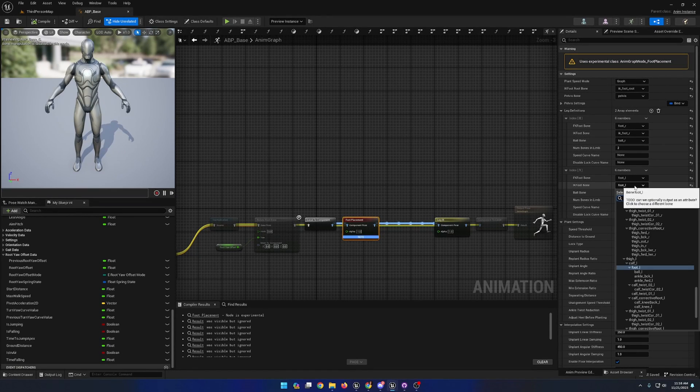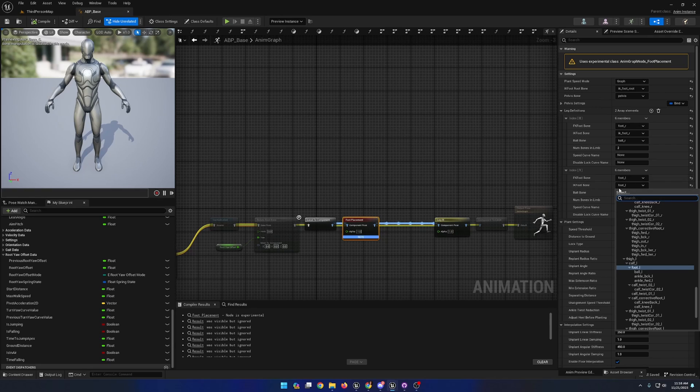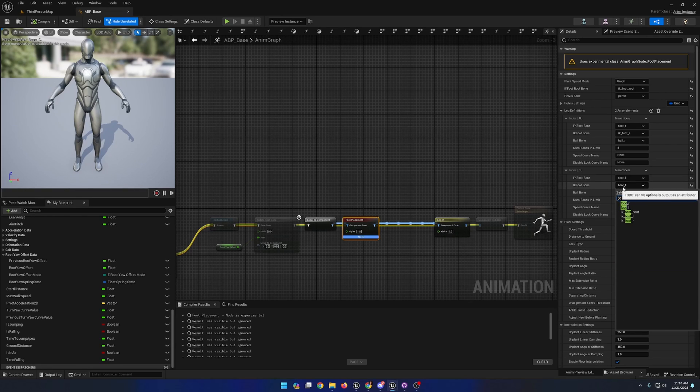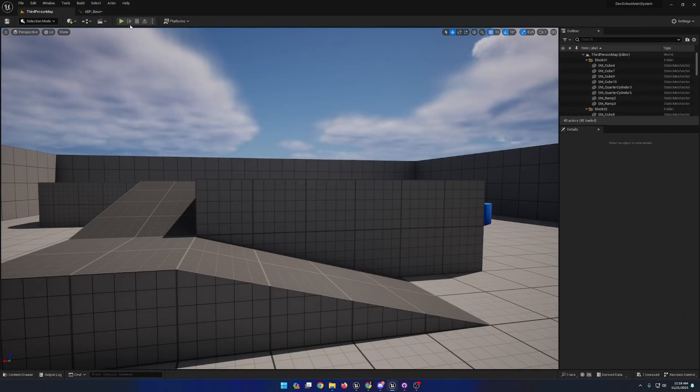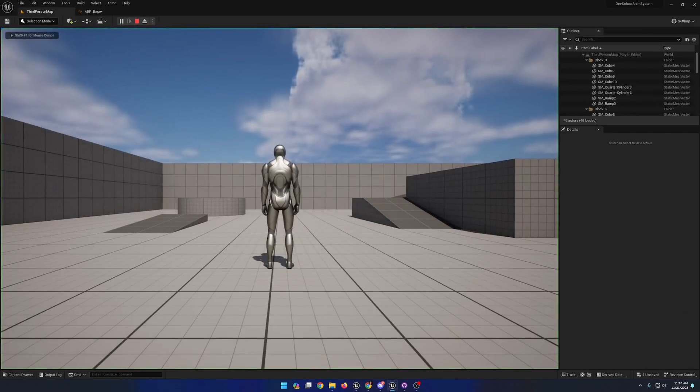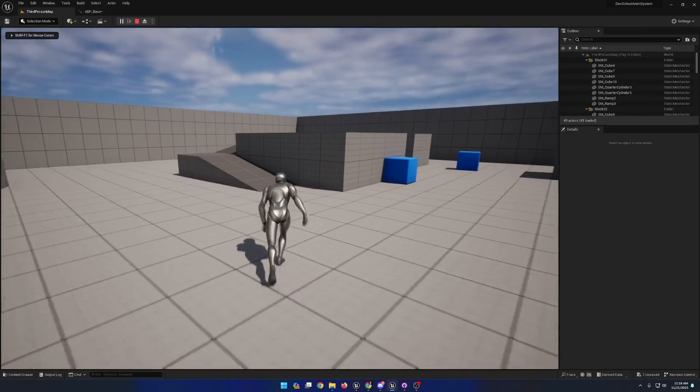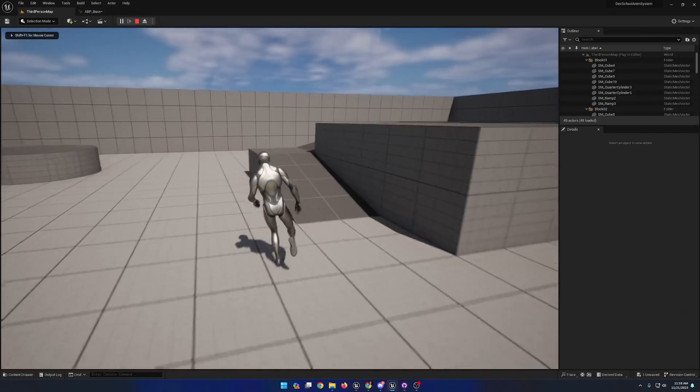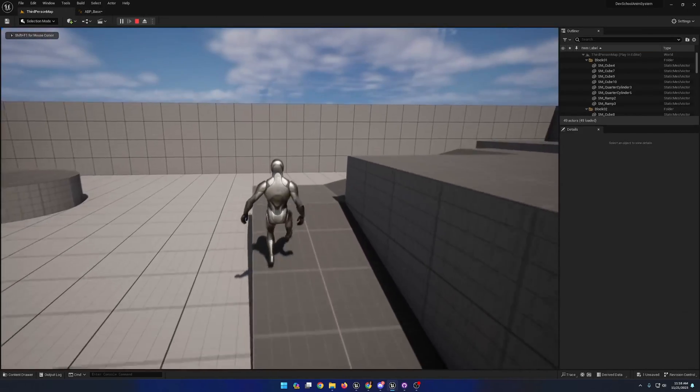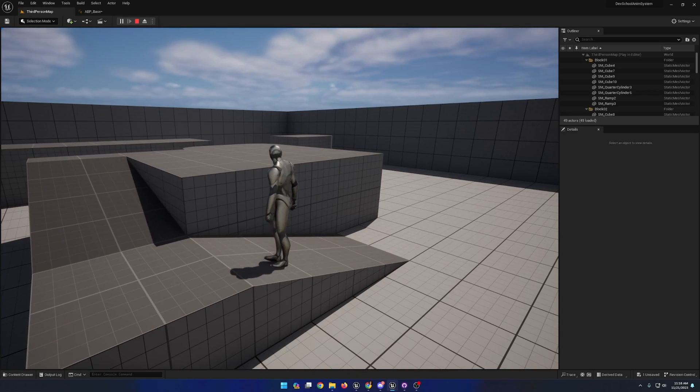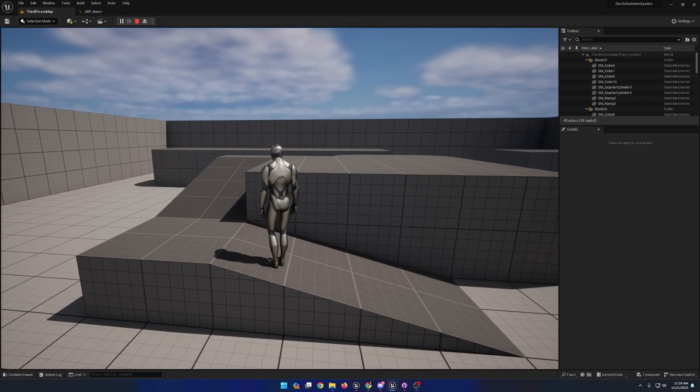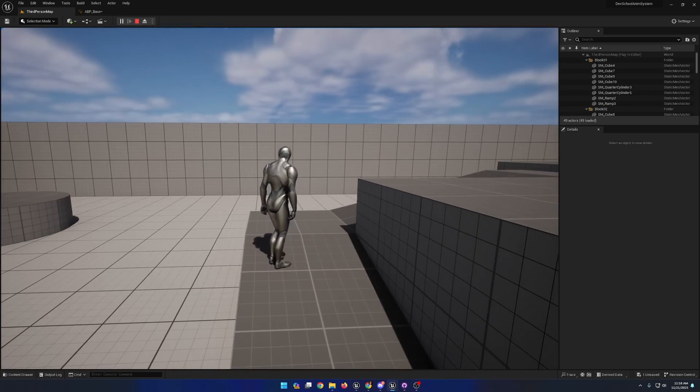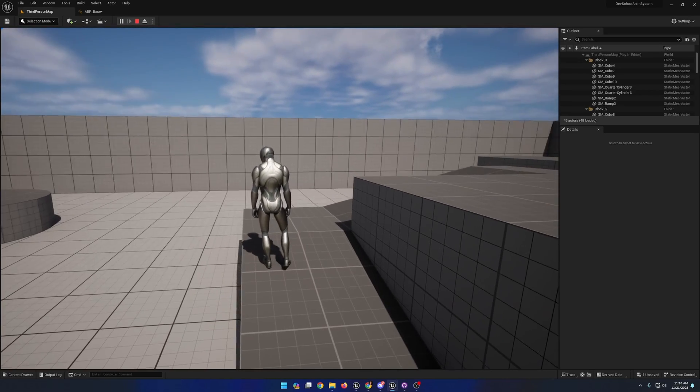Ah, I accidentally clicked on the forward kinematic foot bone instead of the inverse kinematic foot bone, so it was not set properly. With that fixed, let's look at it on a slope again. And now the character is being aligned to the slope properly.